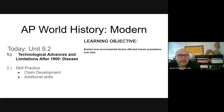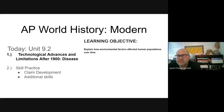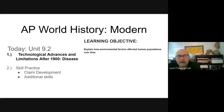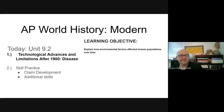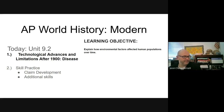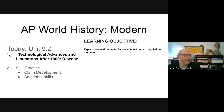Hello and welcome back to AP World History and Modern. Today we're going to look at Unit 9.2, Technological Advances and Limitations After 1900, with an emphasis on disease. Our learning objective is to explain how environmental factors affect human populations over time. We'll do a little skill practice and do a little comparison today.